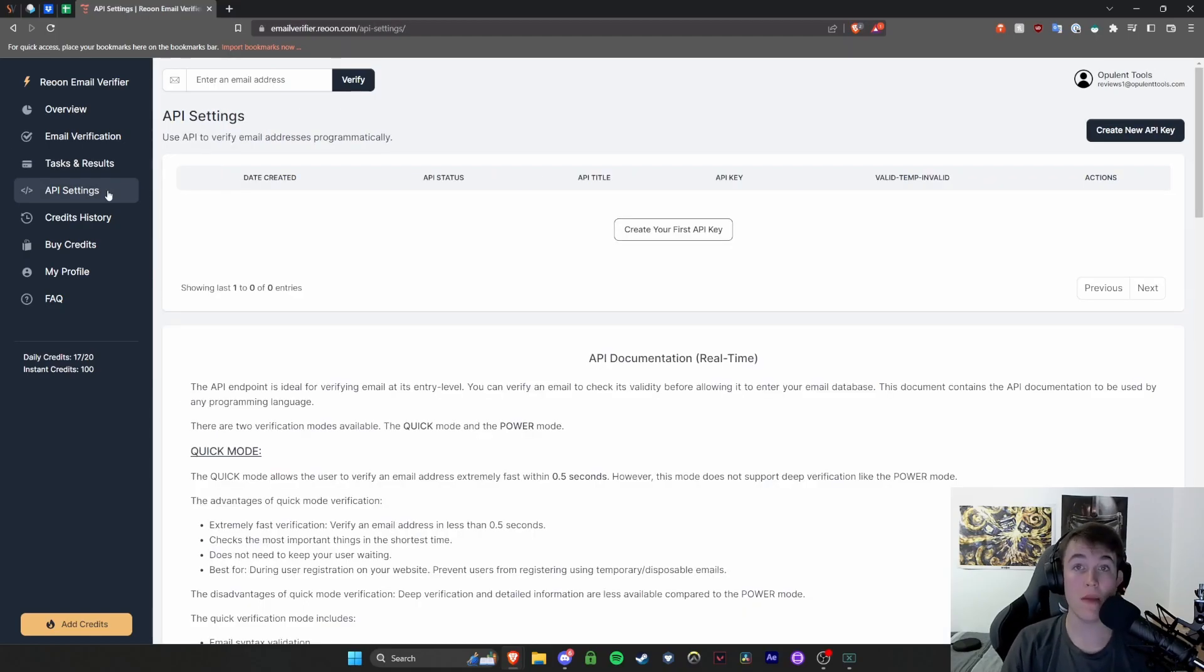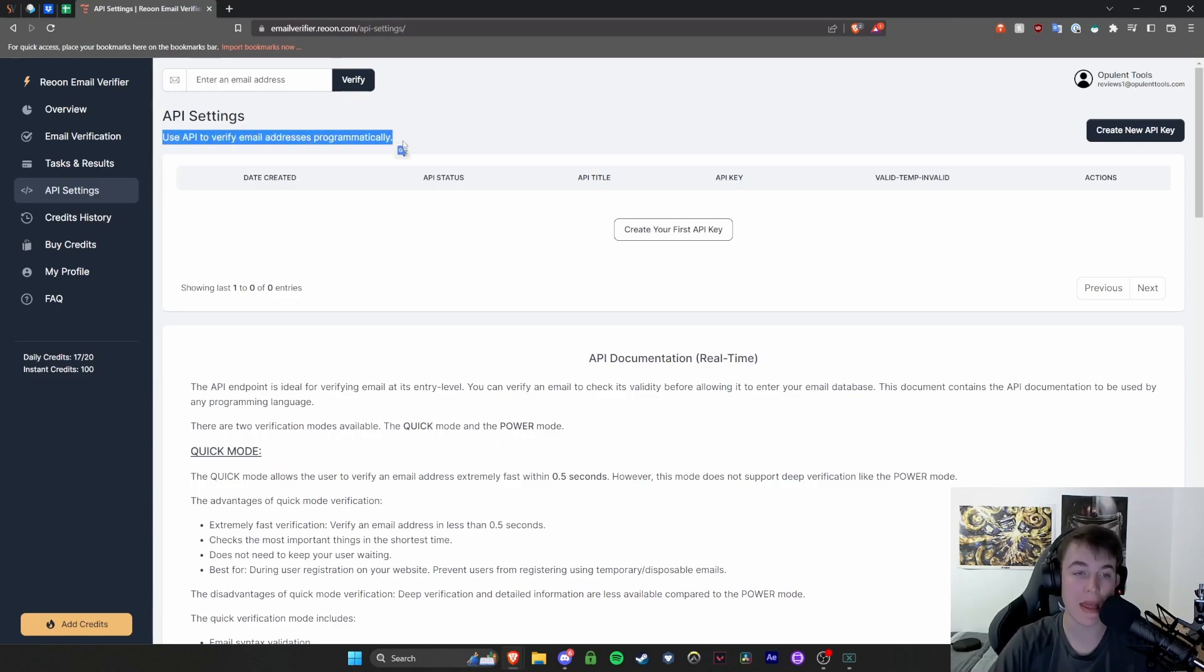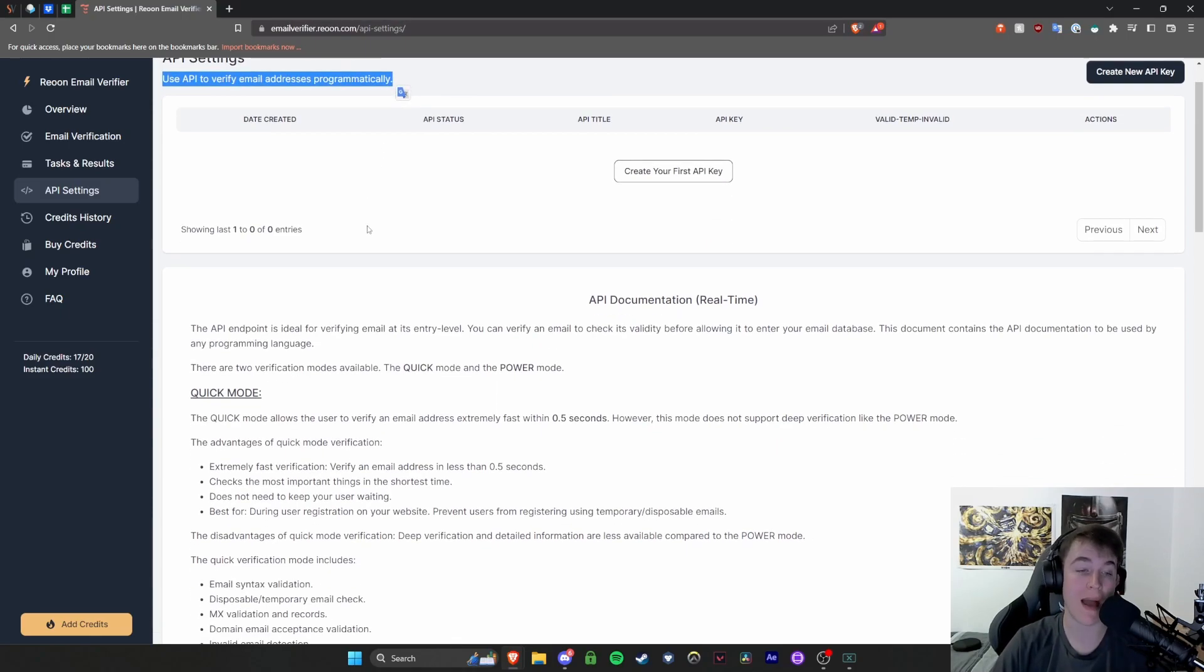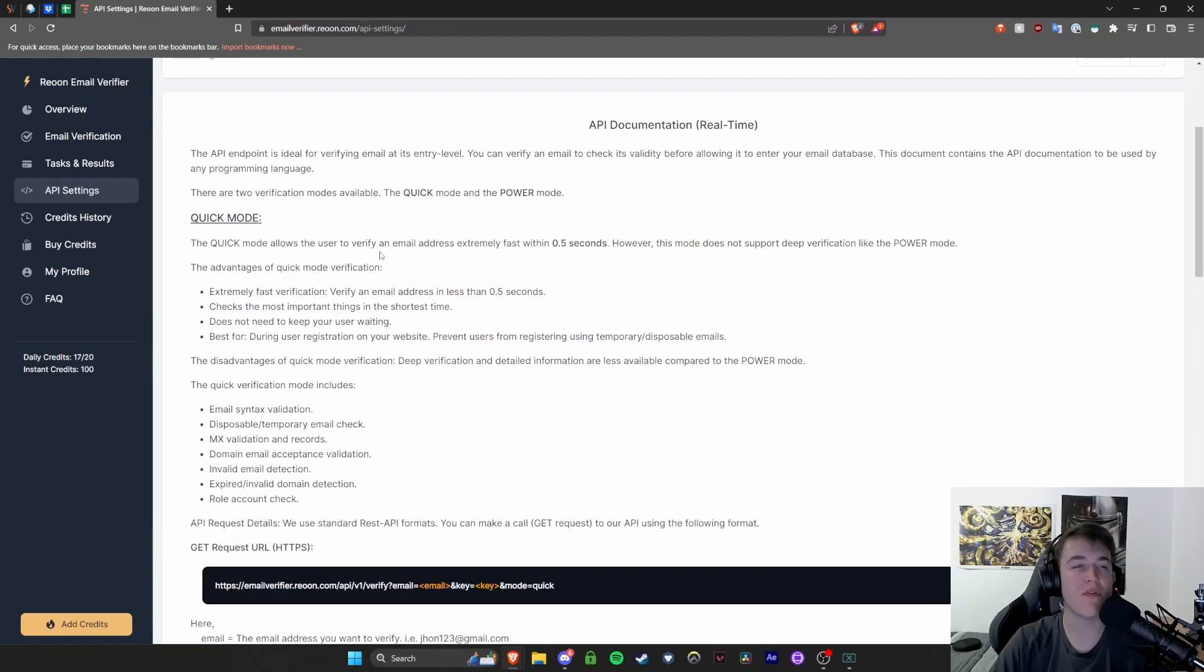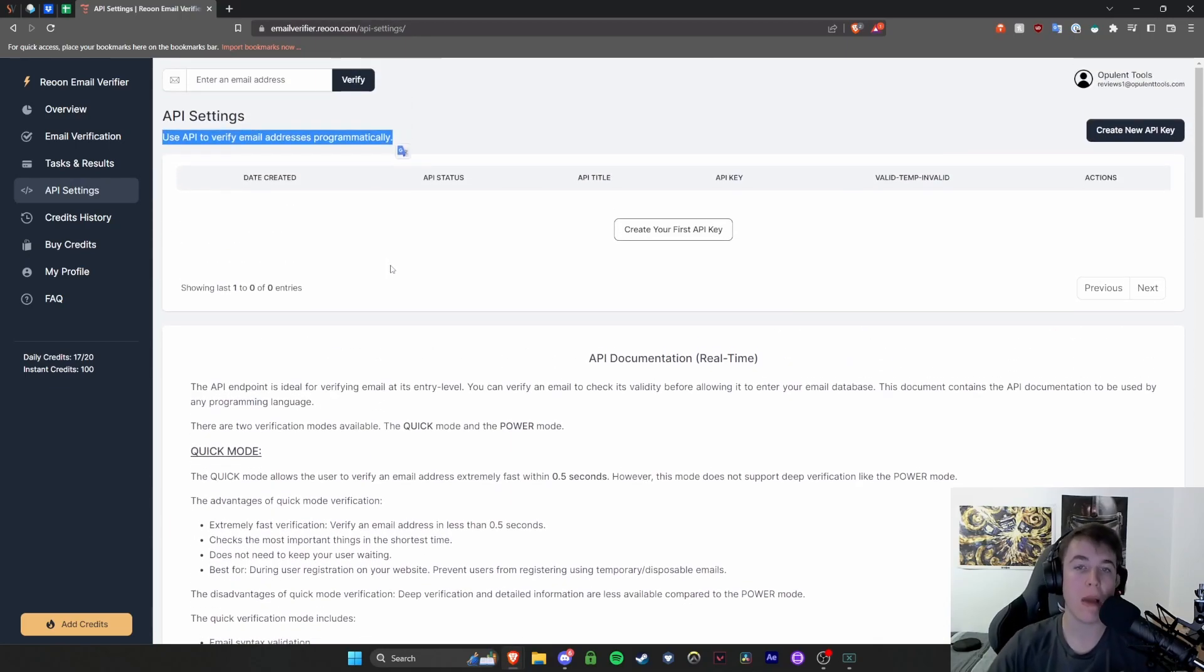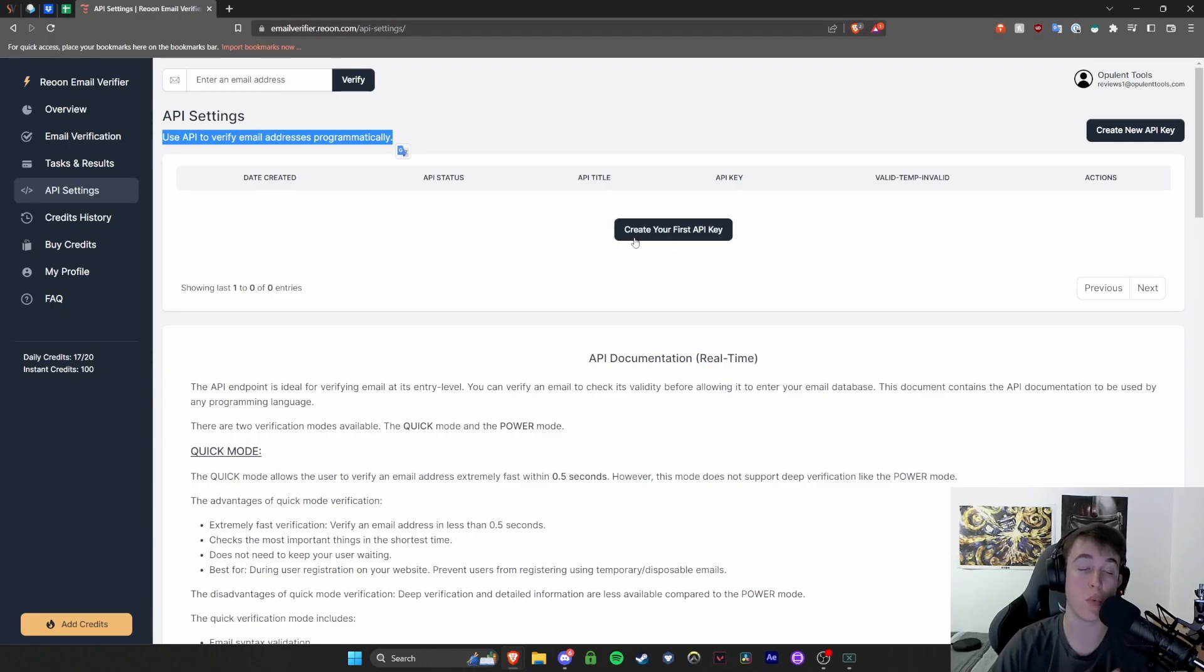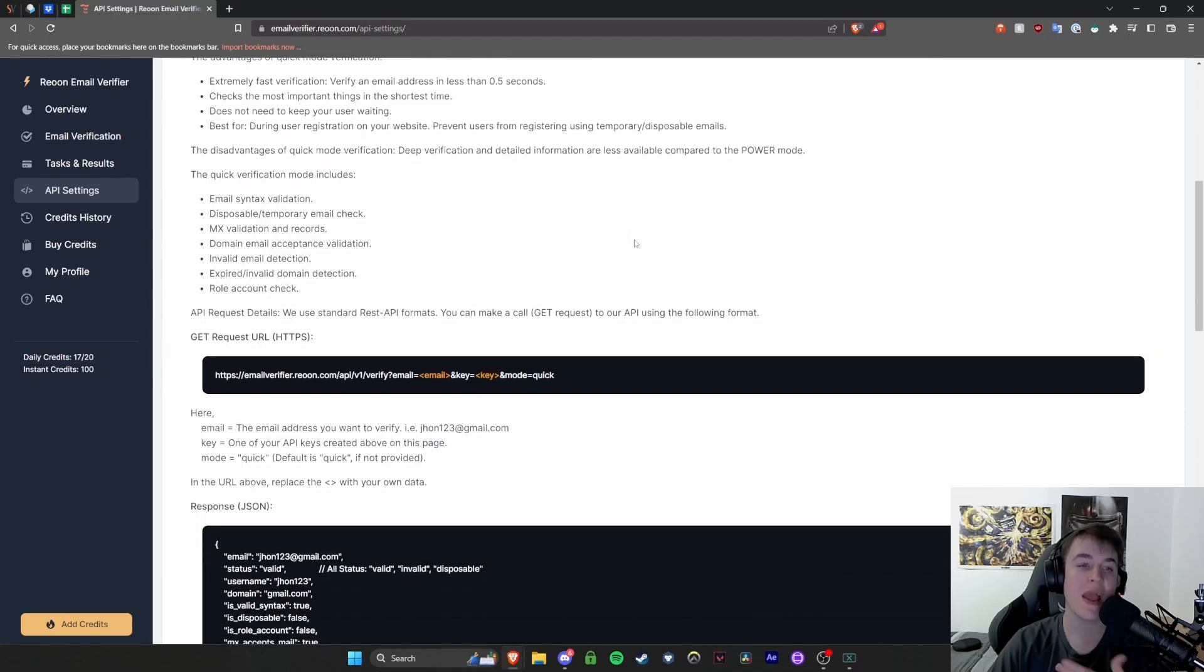With an API, you are obviously able to do it automatically. It says use API to verify these programmatically. So if you did want to, you are able to do that. Now, this is if you did want to integrate this API with anything that you've got. You don't have to do this, but it is very simple. You get your API key and you integrate that into whatever you want it to be integrated into.